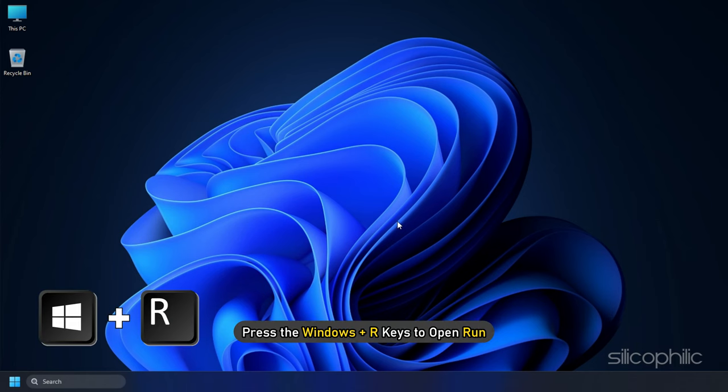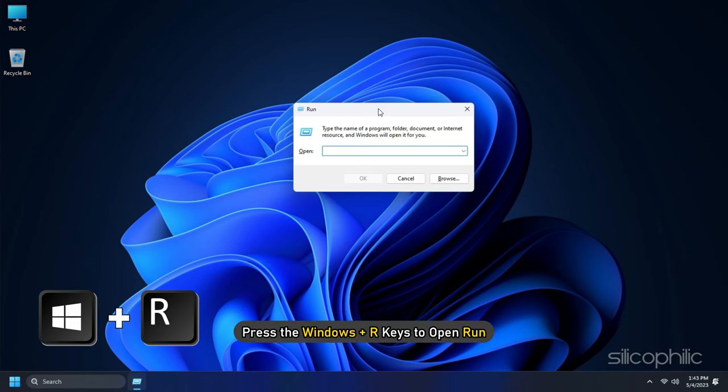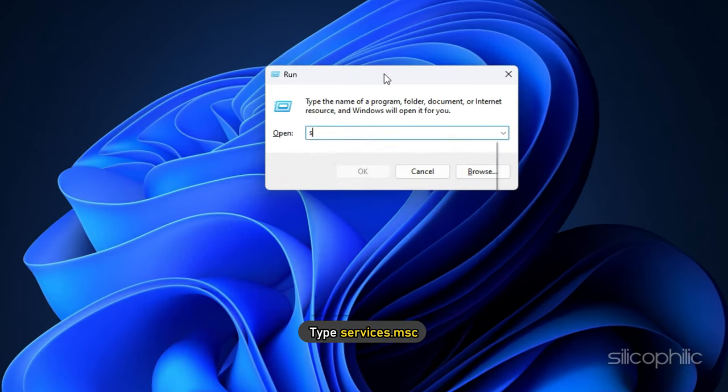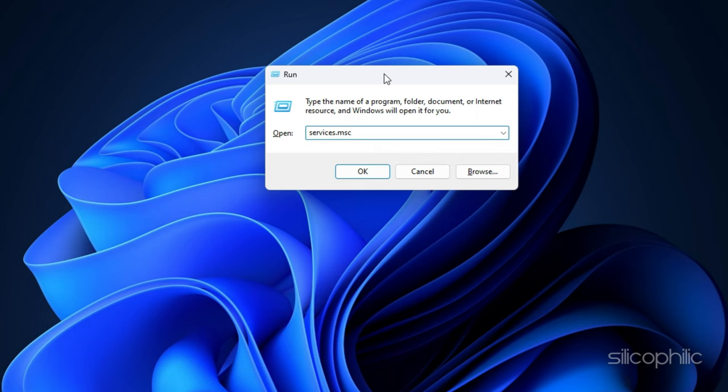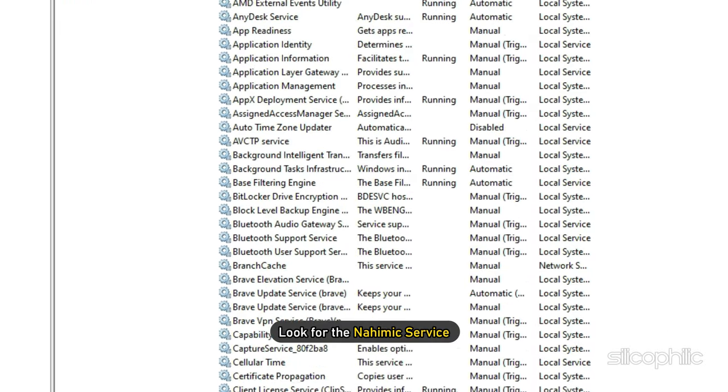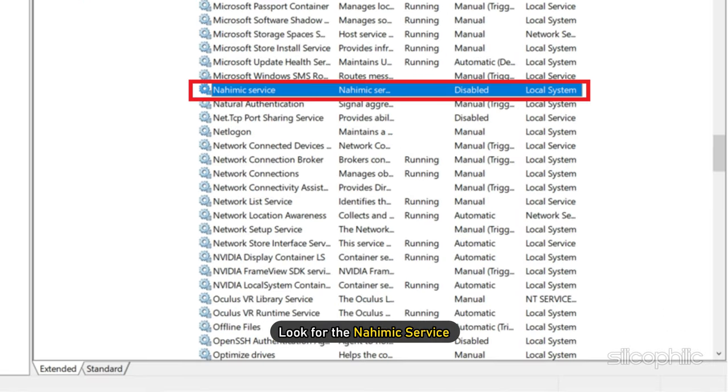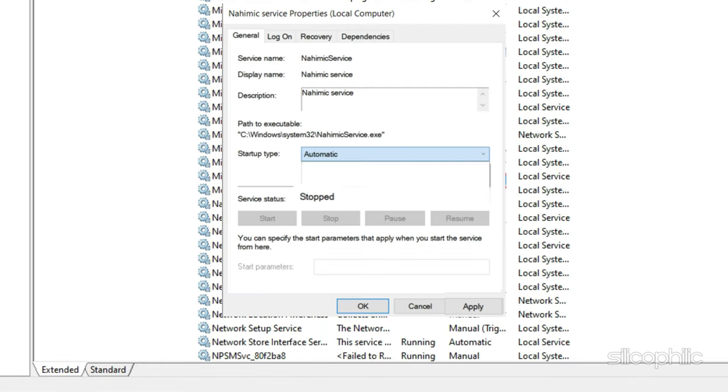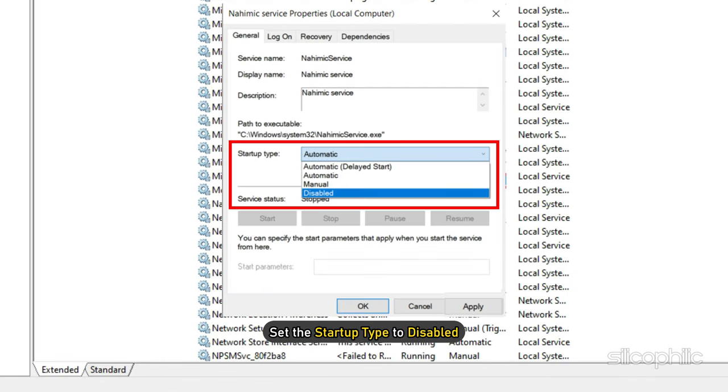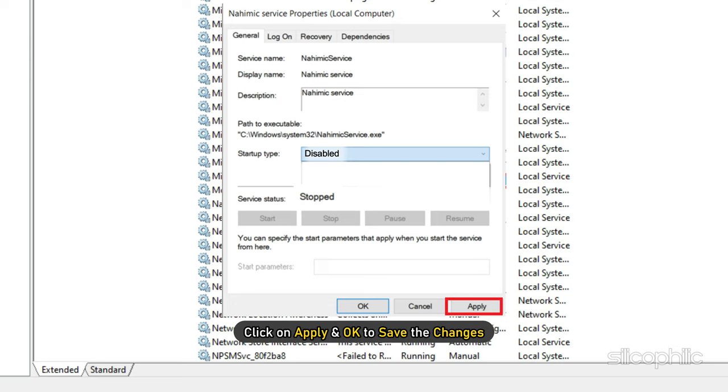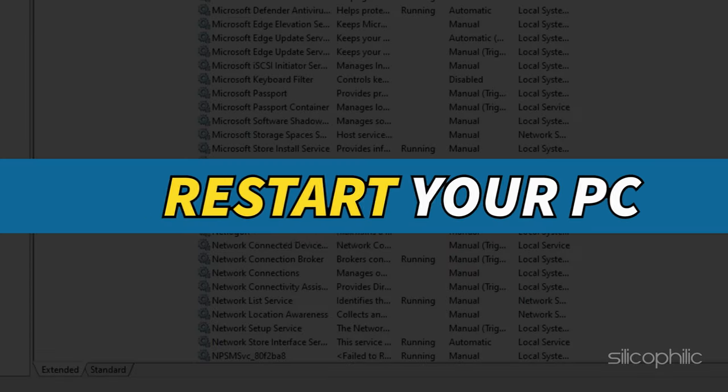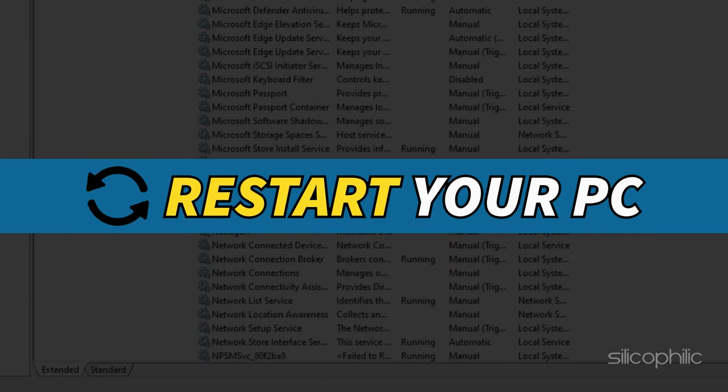Press the Windows plus R keys to open Run. Type services.msc and press Enter. Look for the Nahemic service and double-click on it. Set the startup type to Disabled. Click on Stop if the option allows you. Next click on Apply and OK to save the changes. Restart your PC.